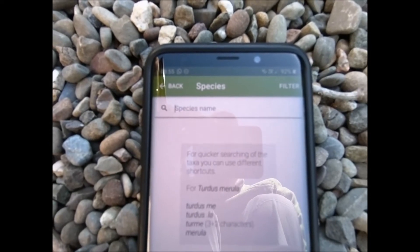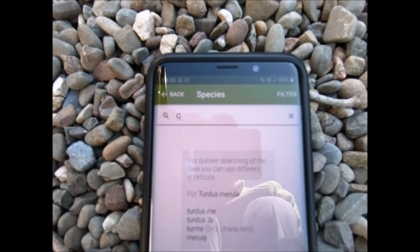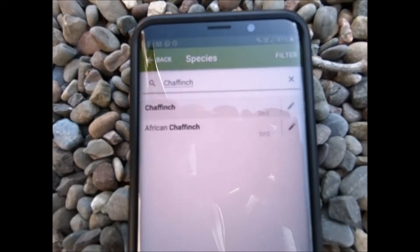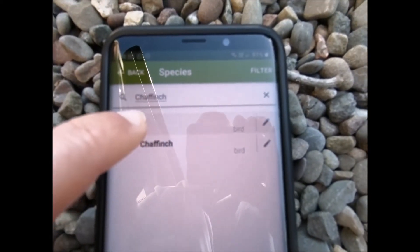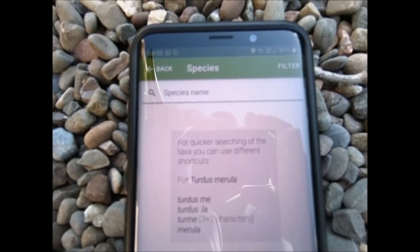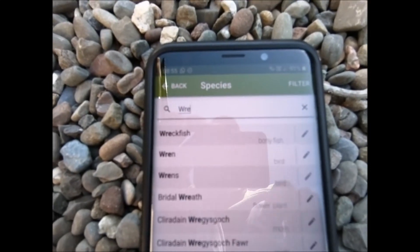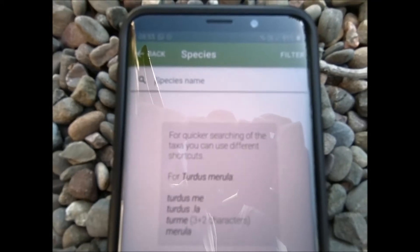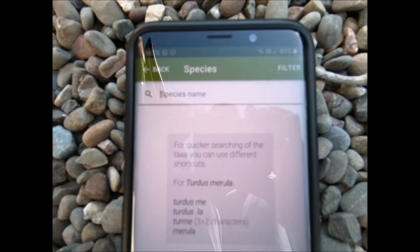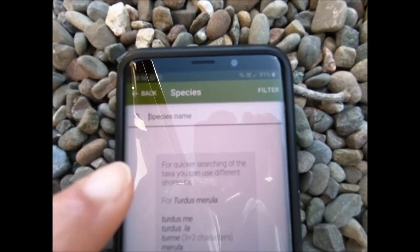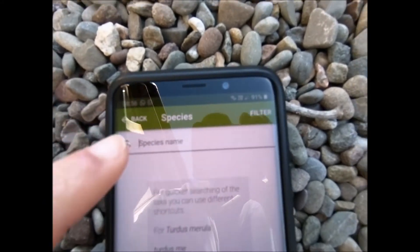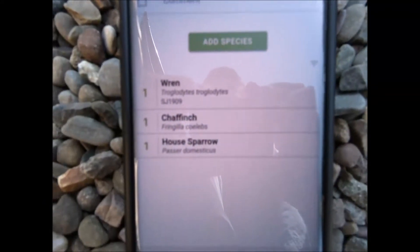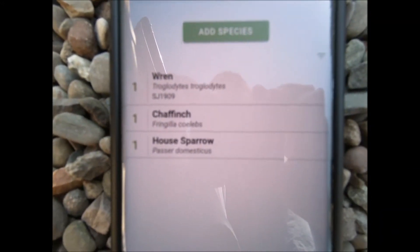I can also hear a chaffinch singing, so I'm going to put that in — there we are, chaffinch has come up. There's a wren, and so on — you just carry on like that, adding species. If you want to go back and have a look at what you've added, press on the back button, and you can see those three species are listed.